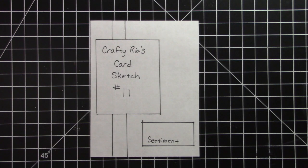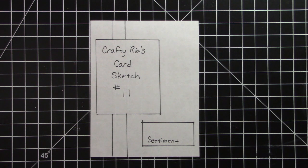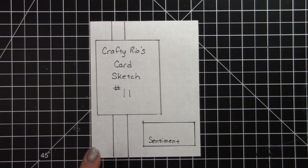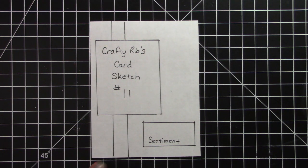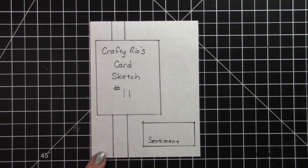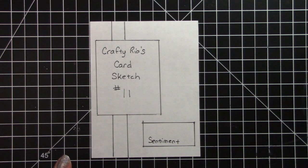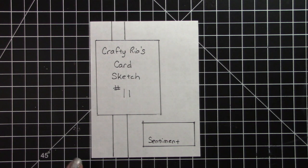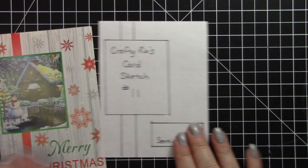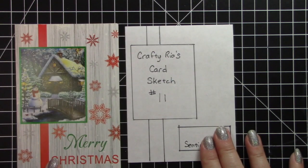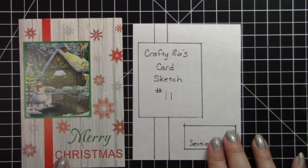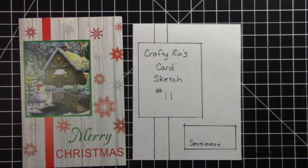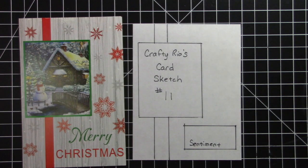Hello everybody, it's Crafty Rhea and I'm back again with another card sketch. This is card sketch number 11 and I got the inspiration for this card sketch from a Christmas card that I'm going to recycle. So I kind of cheated but that's okay. This is the Christmas card that I'm going to recycle and that's where I got the inspiration from. So let's go ahead and get started.